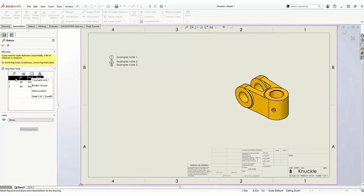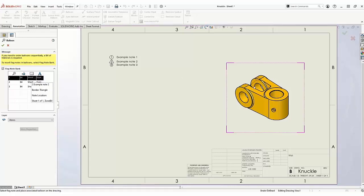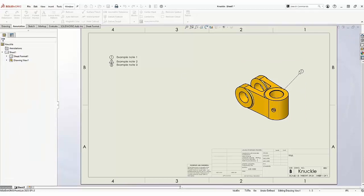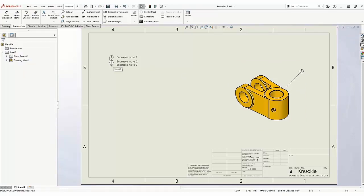You should see the same notes added from earlier available to reference. Select one of the flag notes from the Flag Bank and click anywhere in the drawing to insert it.